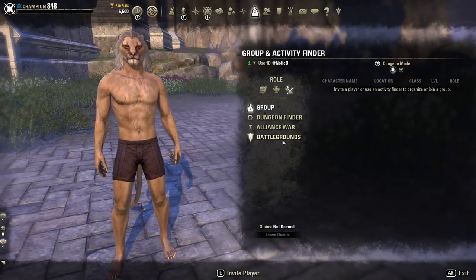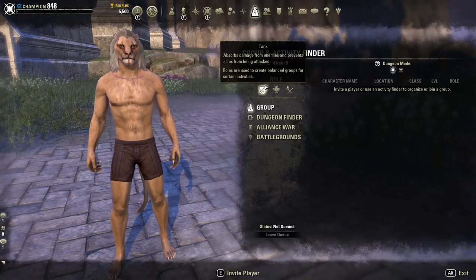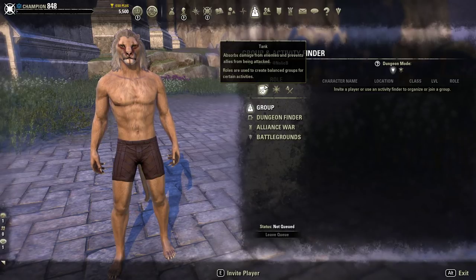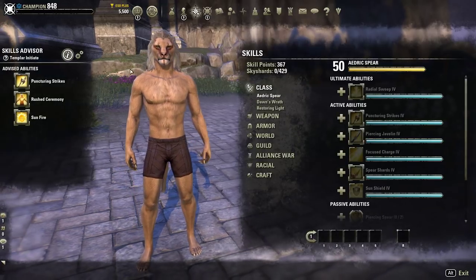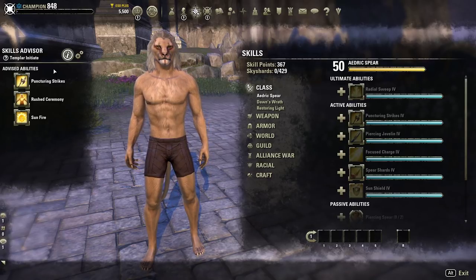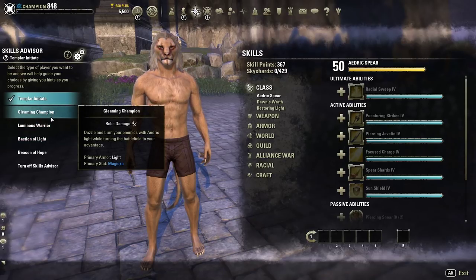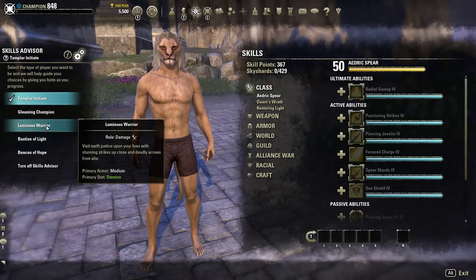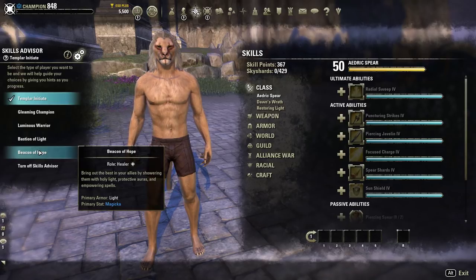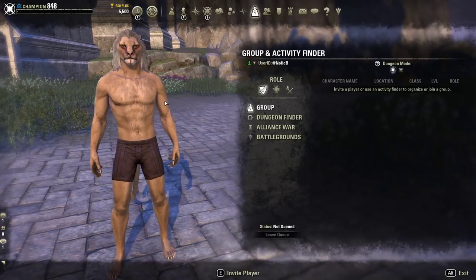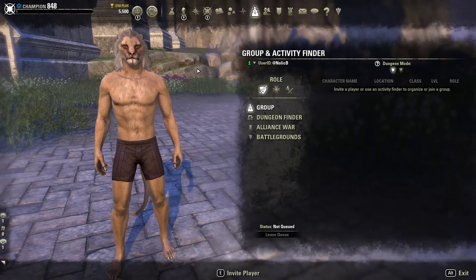There are three roles in Elder Scrolls. Tanks absorb damage from enemies and prevent allies from being attacked — that's their job. The Skill Advisor lists every role: Magicka Damage, Warrior (Stamina Damage), Bastion of Light (Tank), and Beacon of Hope (Magicka Healer). The game has a lot more options beyond what the Skill Advisor shows, but let's go over the roles a bit more.